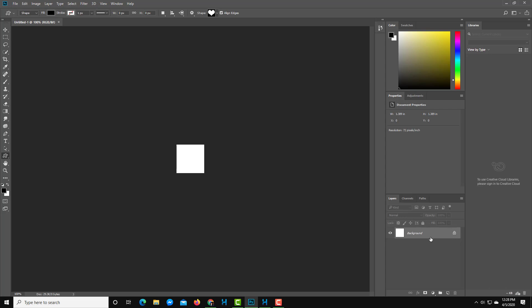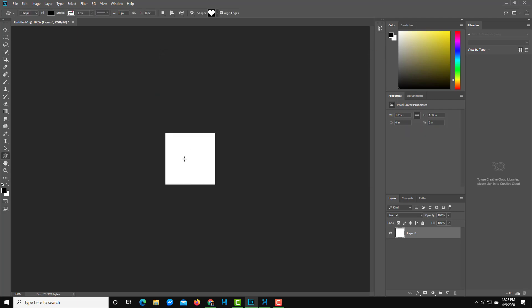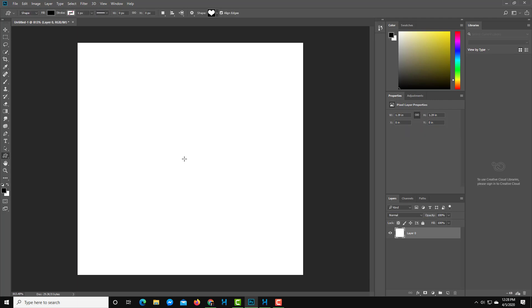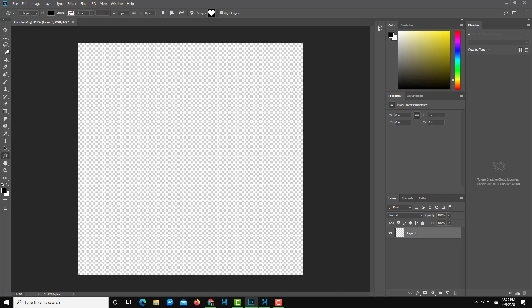For the texture, I need everything to be black on a transparent background. I'm going to unlock the background layer, then press Ctrl+A and delete the background so that it is transparent.